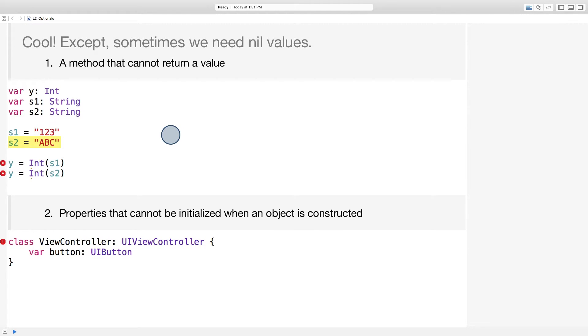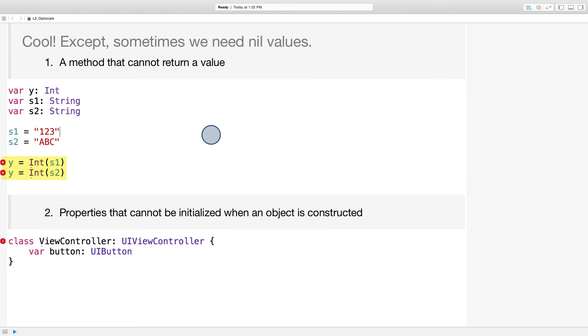It definitely can't return an integer value, but throwing a fatal error isn't a much better alternative. We can see that the compiler agrees. Yes, something is wrong here. It's important that a method like this int initializer can return something that represents no value or none.